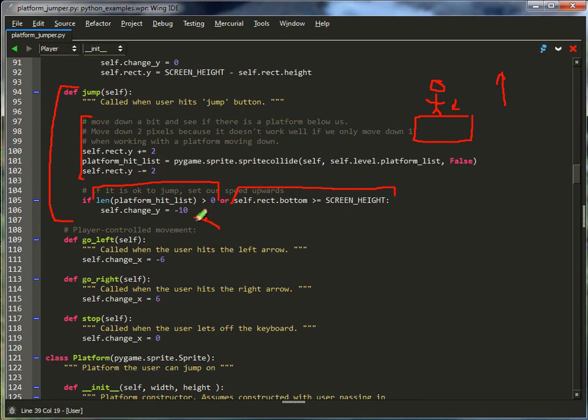And if the player basically has hit a platform or if the player is at the bottom of the screen, then we set the jump velocity. If you want stronger jumps, make that essentially a larger negative number, so like negative 15. I know that's smaller, but at any rate, make it like negative 15 for stronger, negative 5 for lighter jumps, whatever your particular game needs.